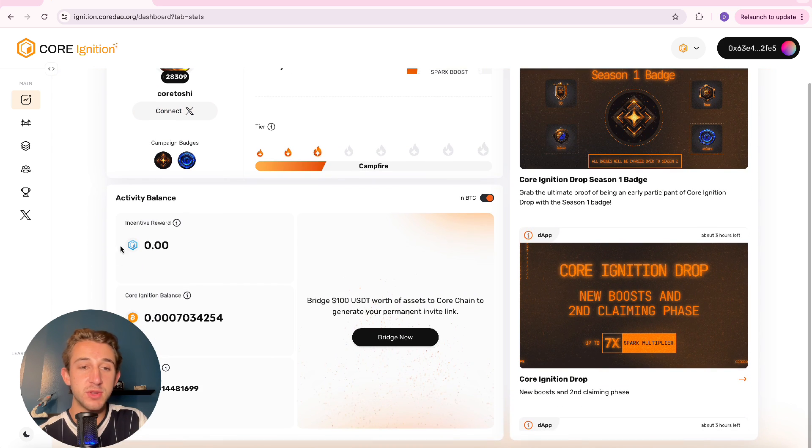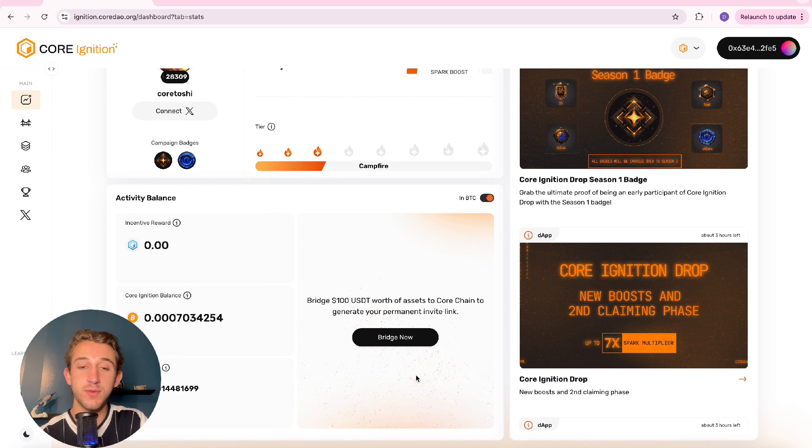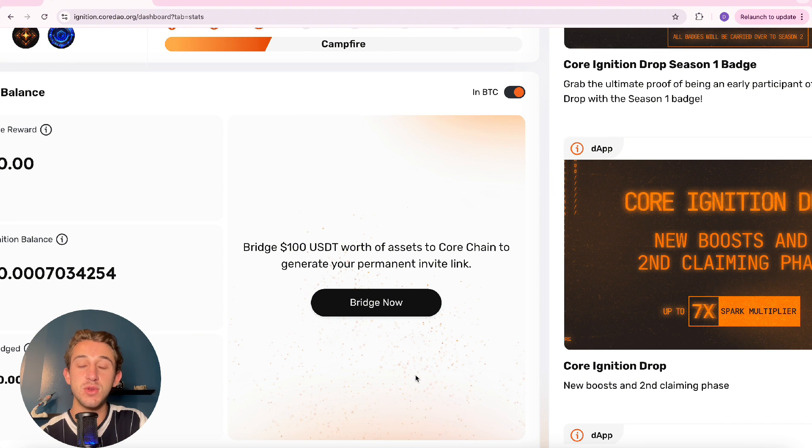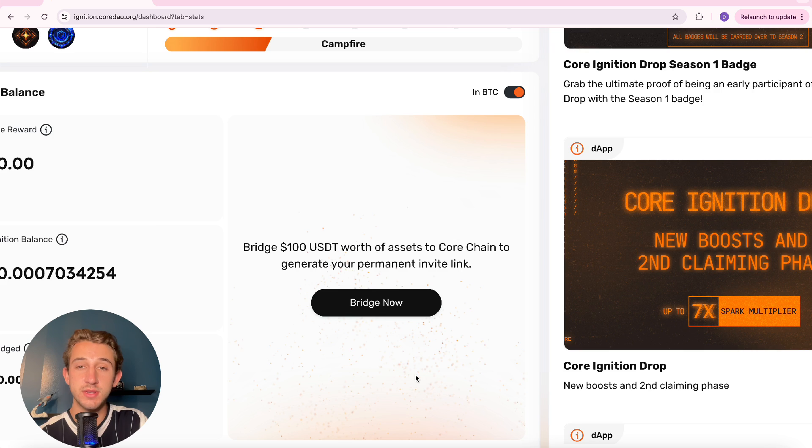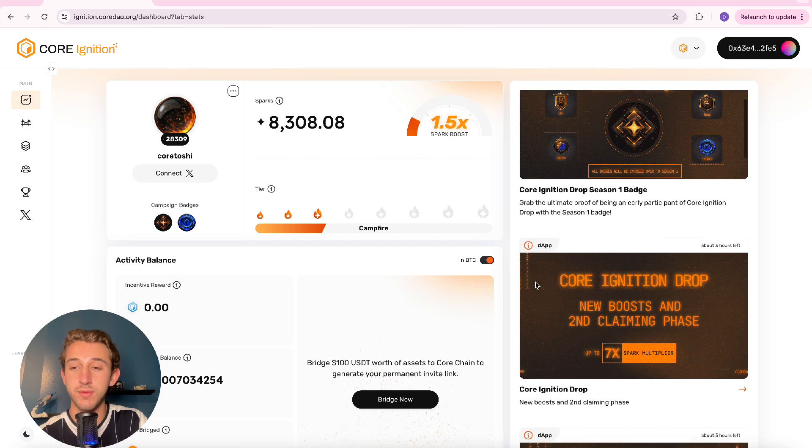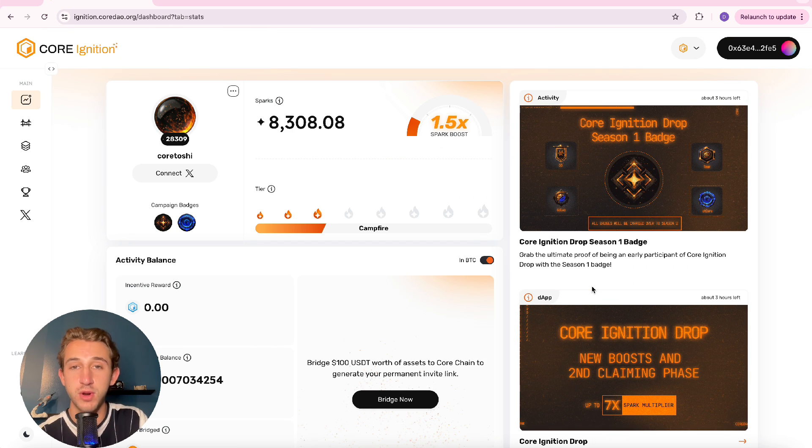But yeah in the bottom left you could see your award balance and your ignition balance. Also if you bridge $100 of USDT you generate a permanent invite link and whenever people use that invite link you get sparks. On the right side we have different articles that show different news about the Core Ignition Drop and how you could earn more sparks.